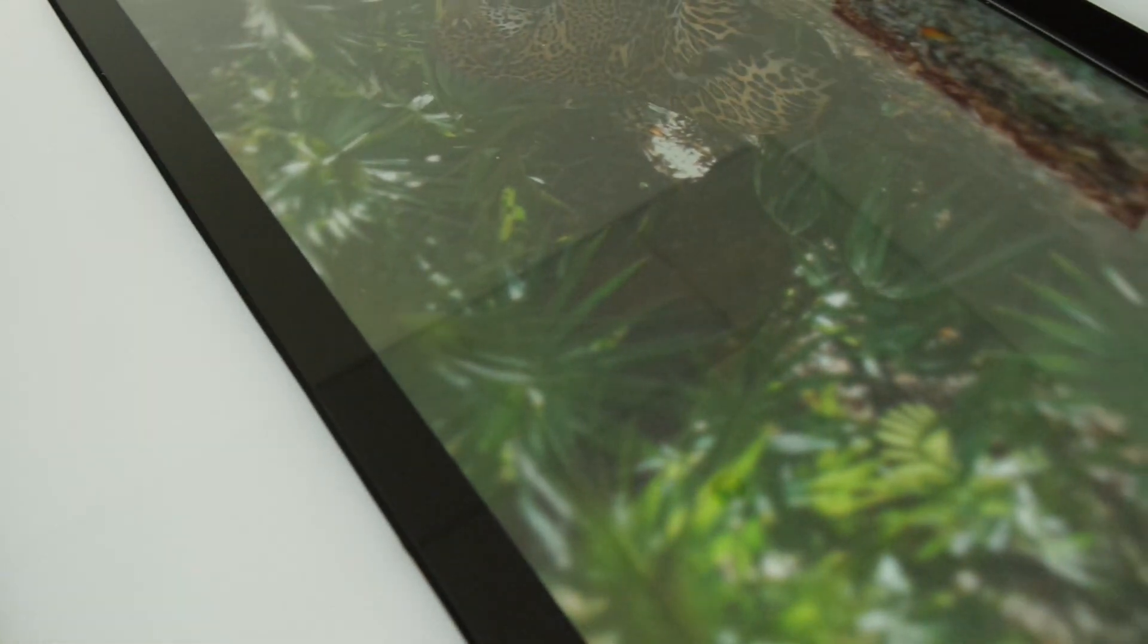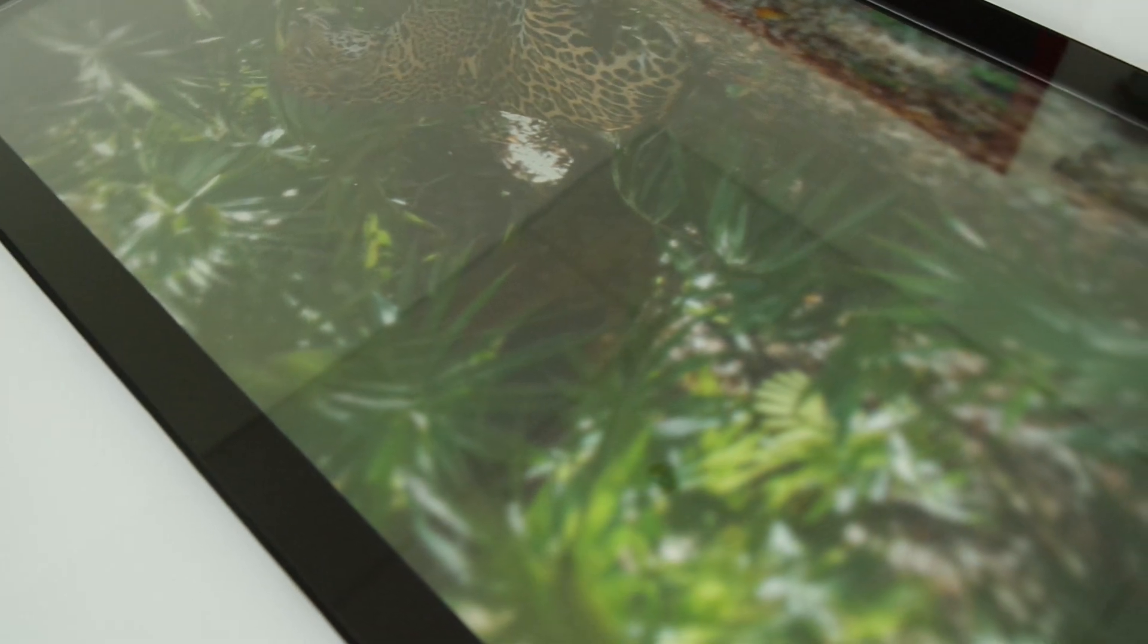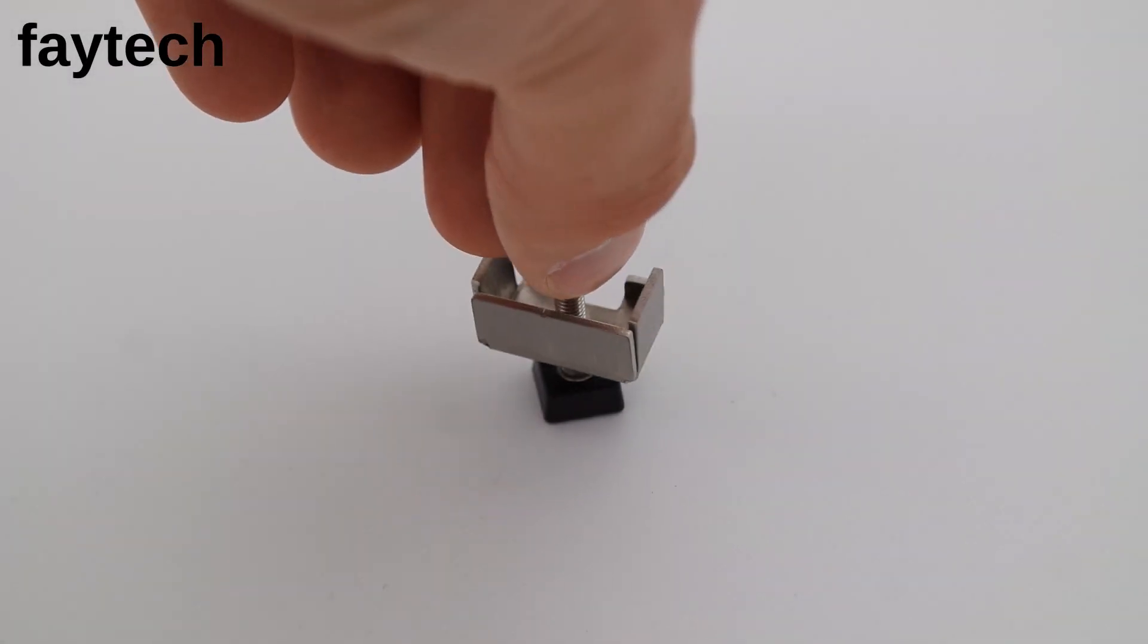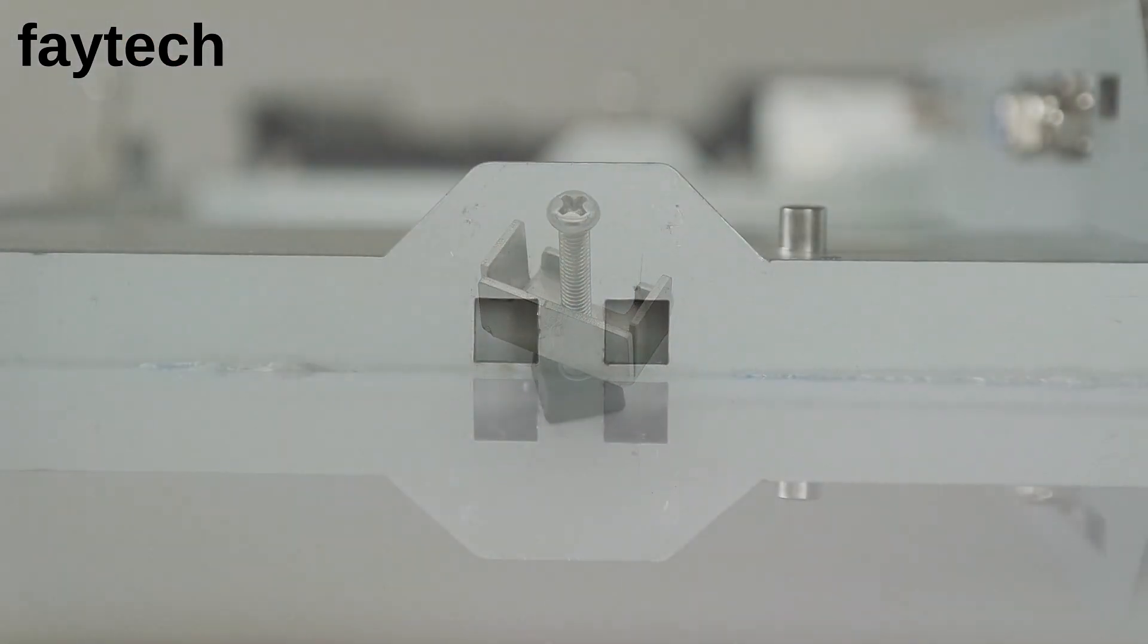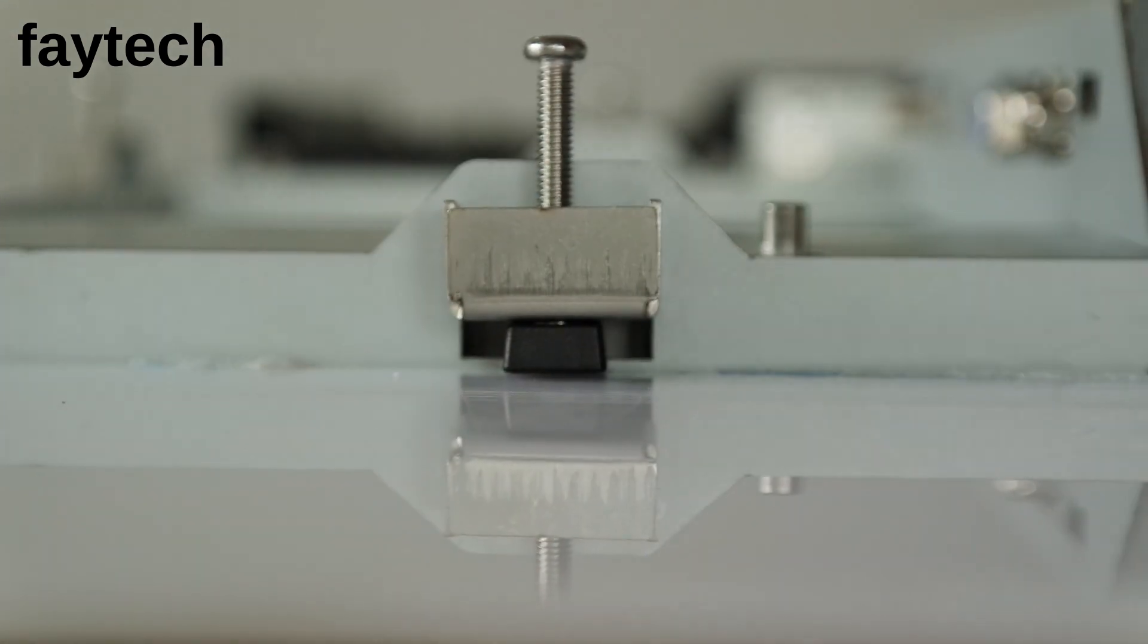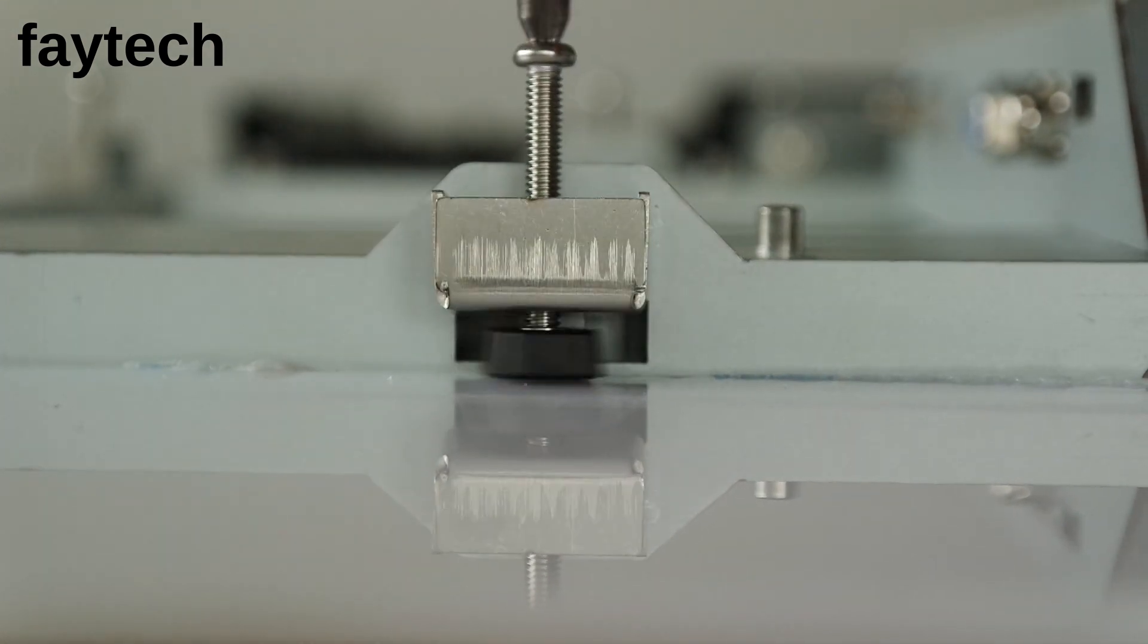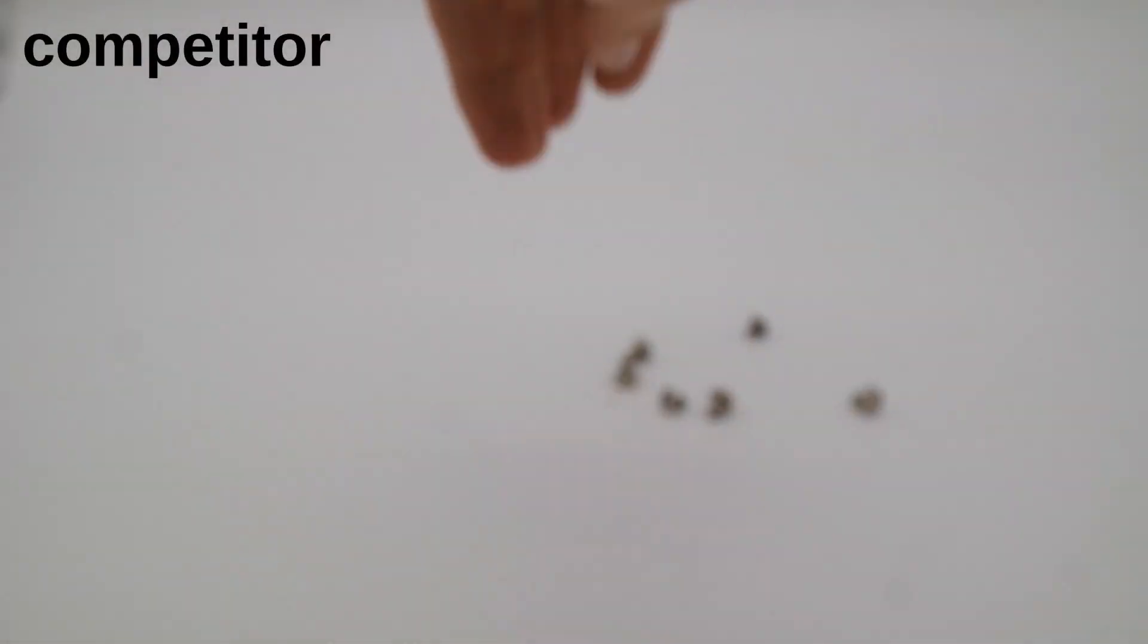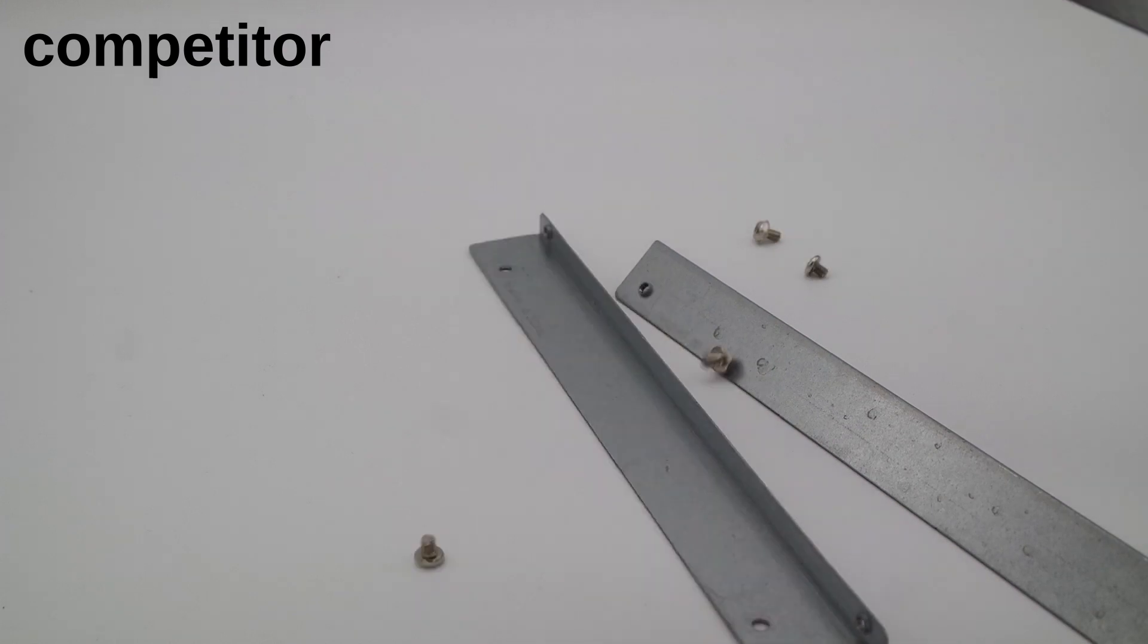Let us now check out the different mounting solutions for the devices. VTEC uses the so-called clamp support solution. The competitor uses the flush mount bracket solution.